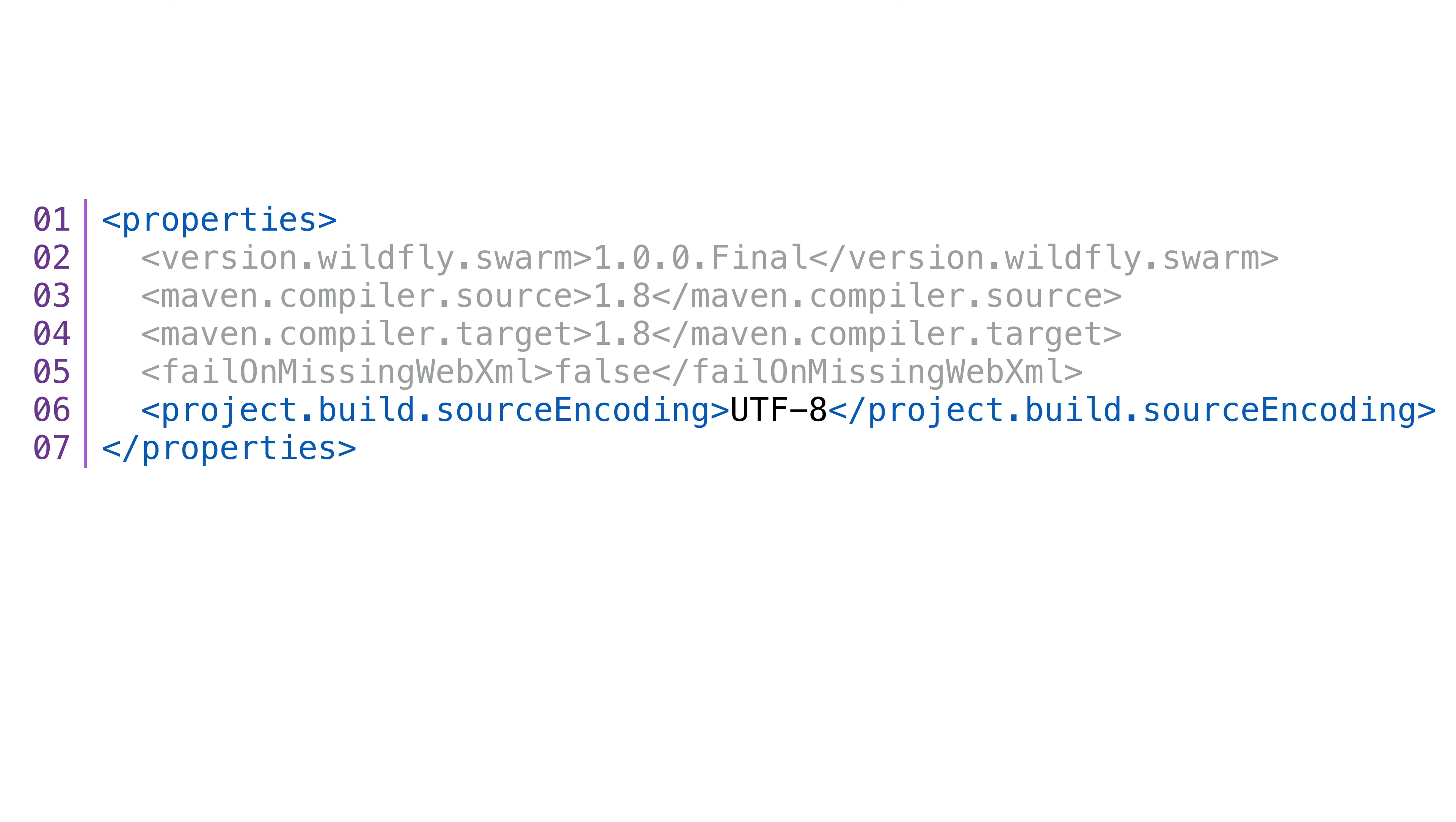We'll also add a property for the source encoding. For almost everyone, it's UTF-8, but adding this gets rid of the Maven warning.